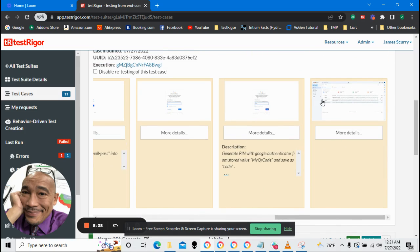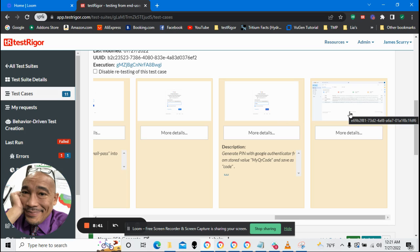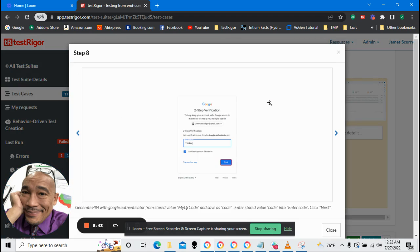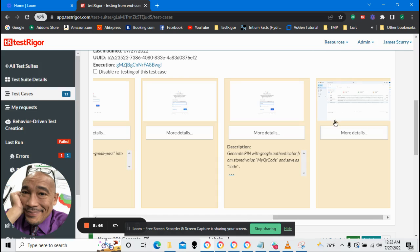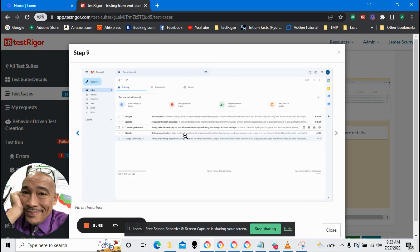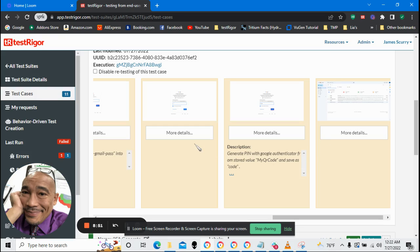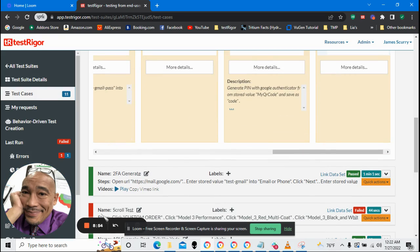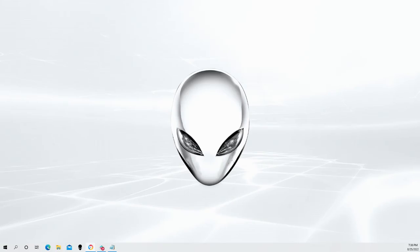And voila, we've logged in successfully. So here we put in the pin and then boom, we've logged in. And that's it. And that's how you automate logging into Gmail, literally.